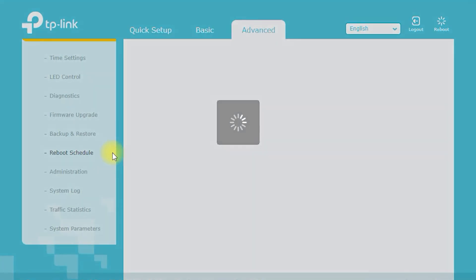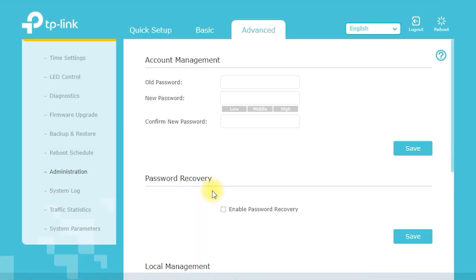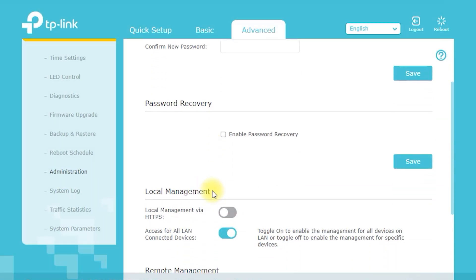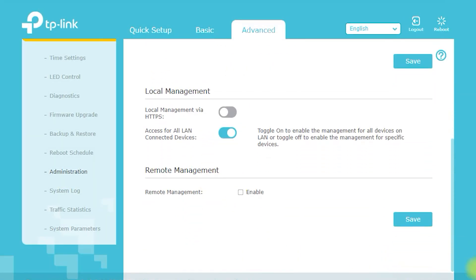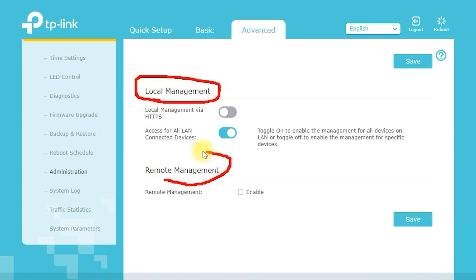Security Settings. You can enable WPA/WPA2 encryption, set up a firewall to protect your network, and configure access control rules to block unauthorized devices.